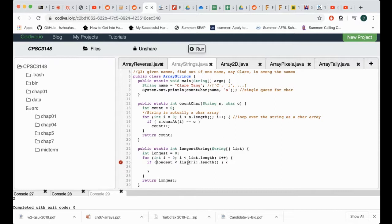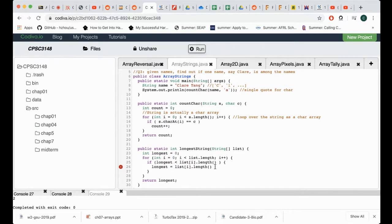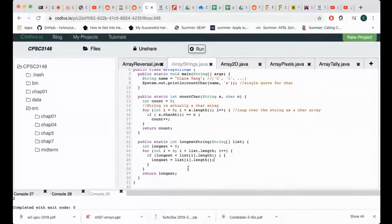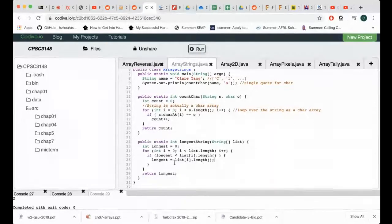I'll copy and assign the new value. So if longest is strictly less than the length of list[i], I update longest. You can see this pattern repeating: how we travel through each element of the array to find the longest, just like we traveled through each character earlier.